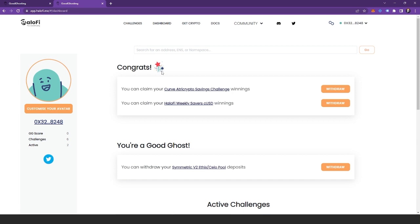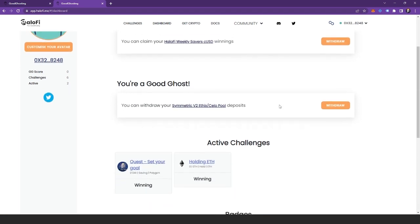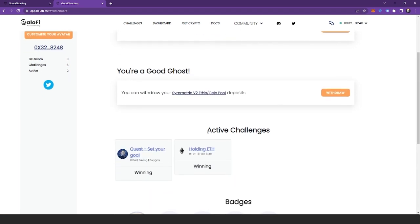The dashboard is a great place to check if you have any required deposits and open savings challenges. It's also the best place to see if you've got any savings challenges you need to withdraw from. Here we can see there's two that I can withdraw from and at the bottom we can see our active challenges which may require me to deposit.